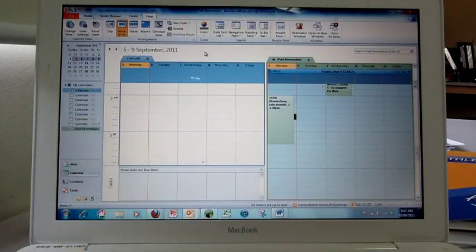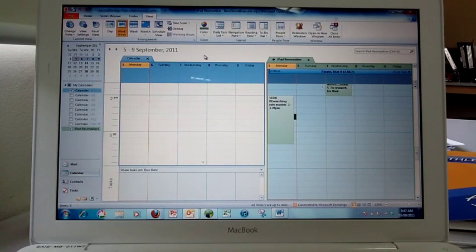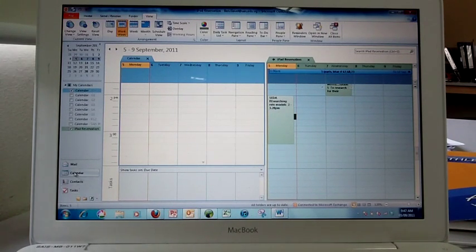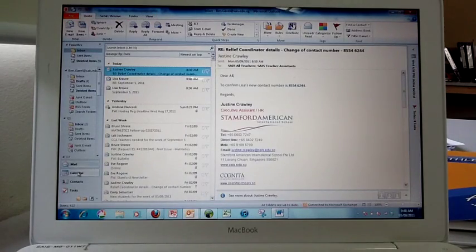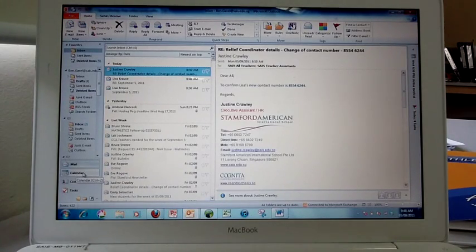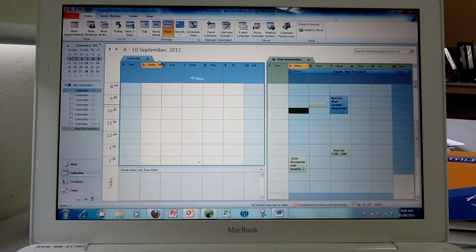This is how to add the iPad reservation calendar to your Outlook. If you're looking at your mail view, down on the left side, you choose the calendar view.